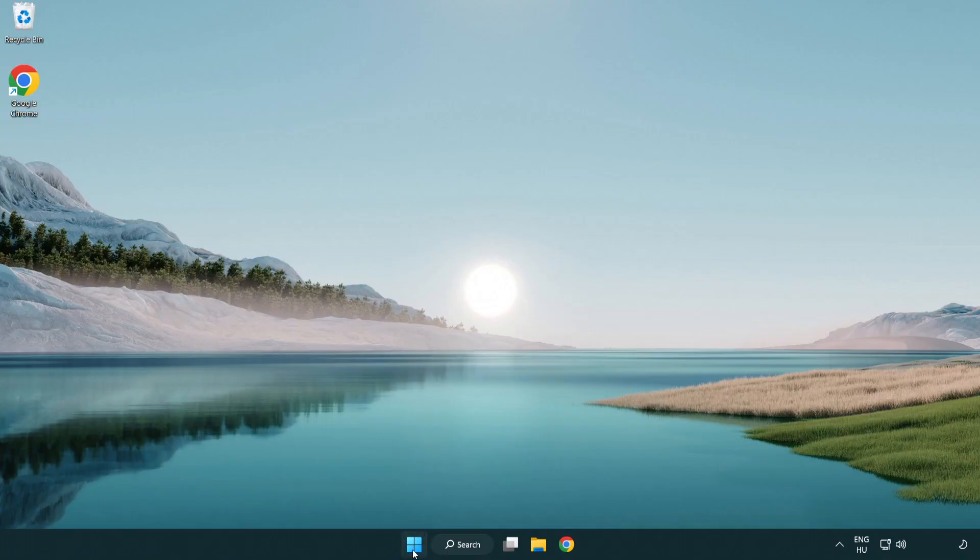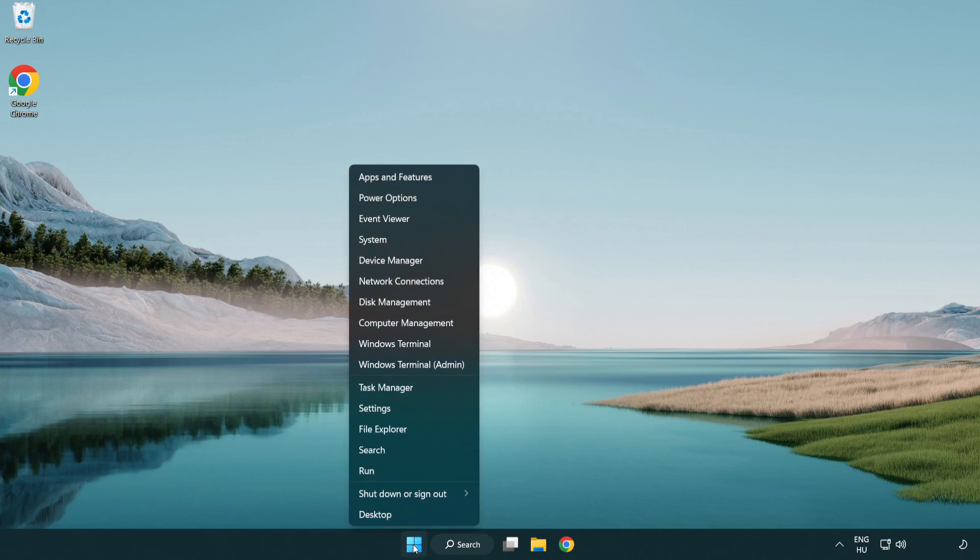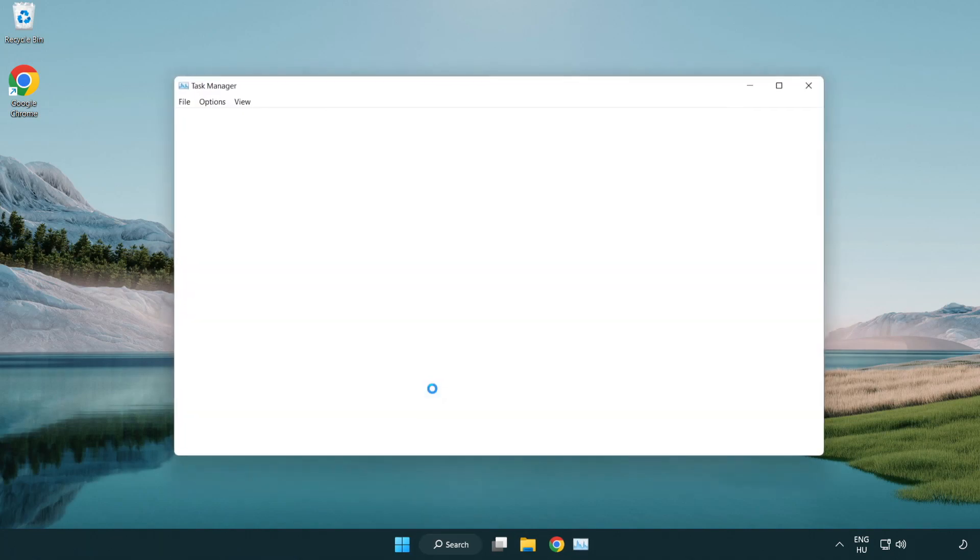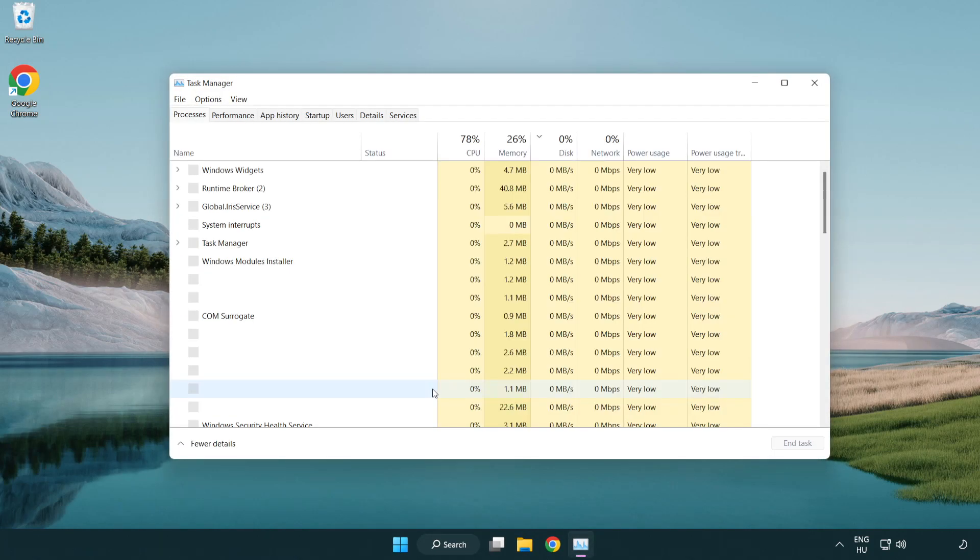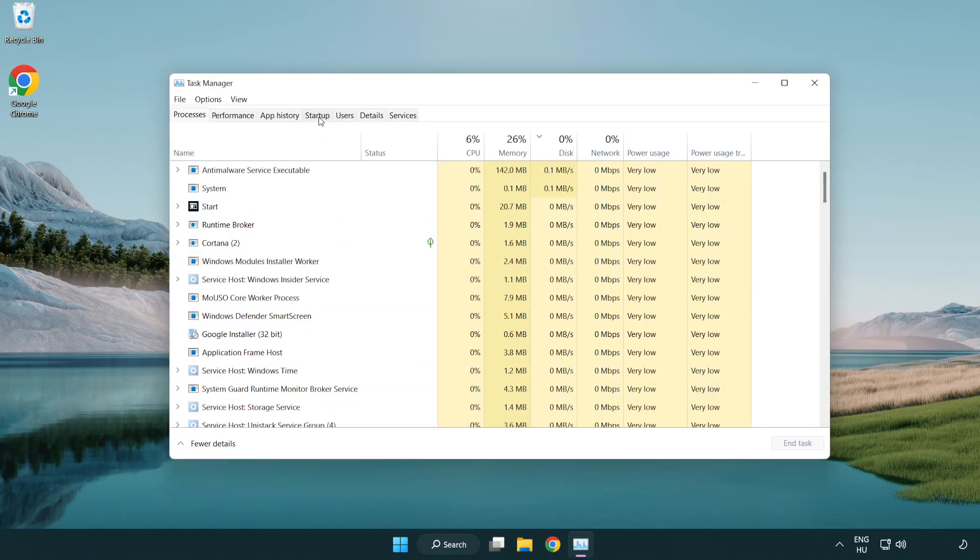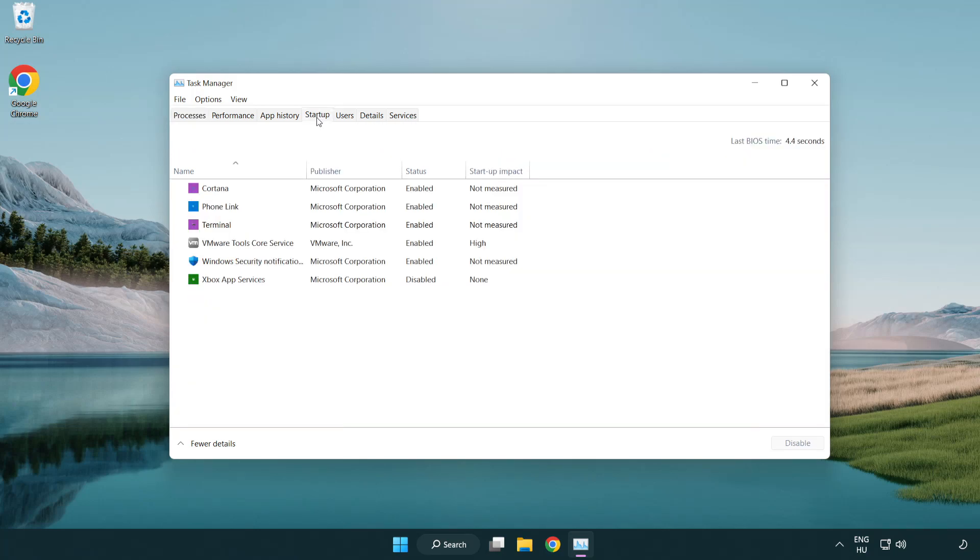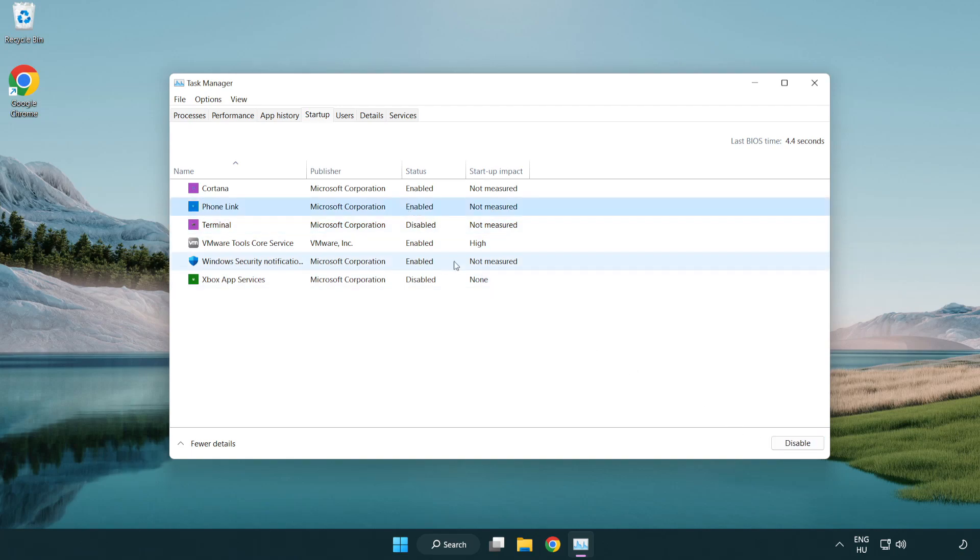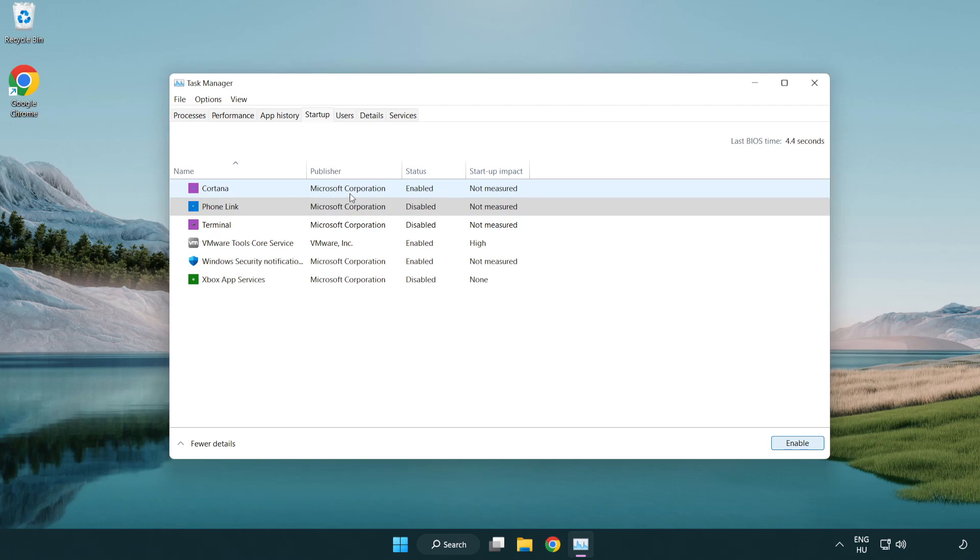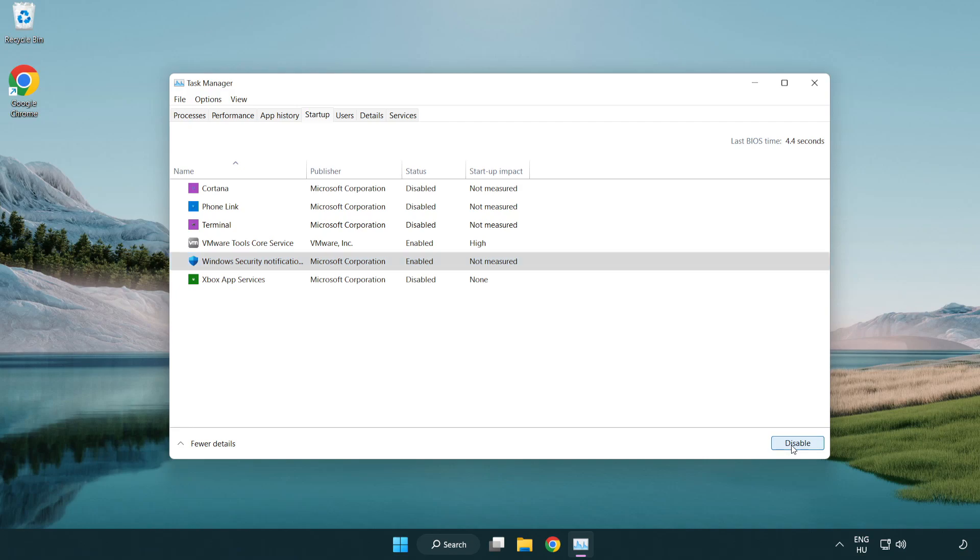Right-click the start menu. Open task manager. Click startup. Disable not used applications. Close window.